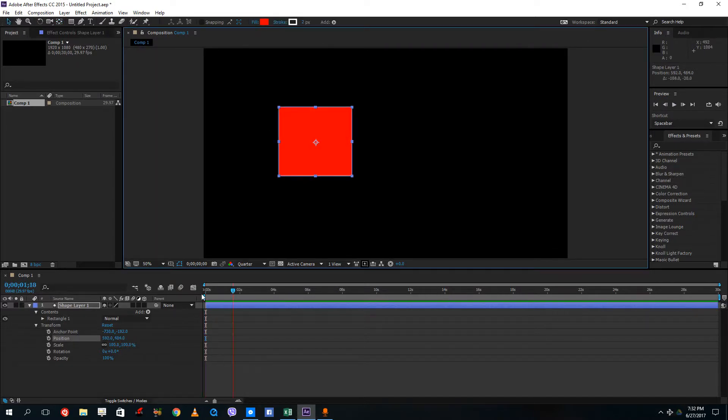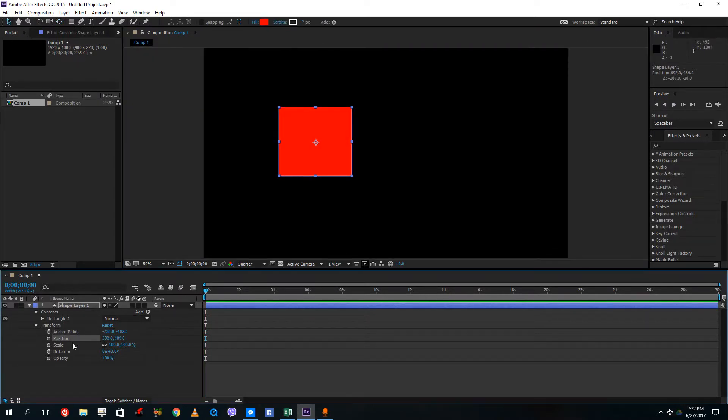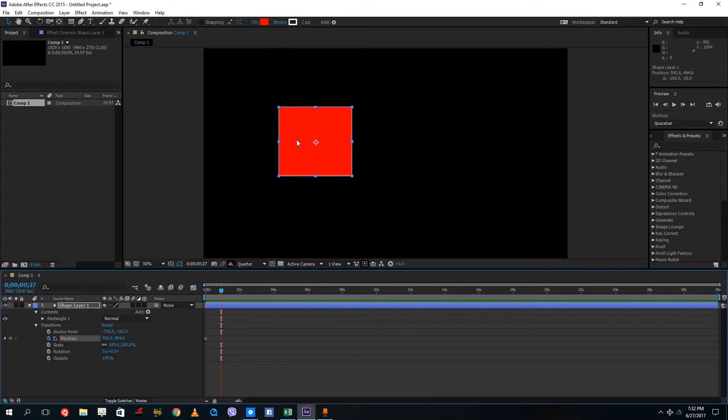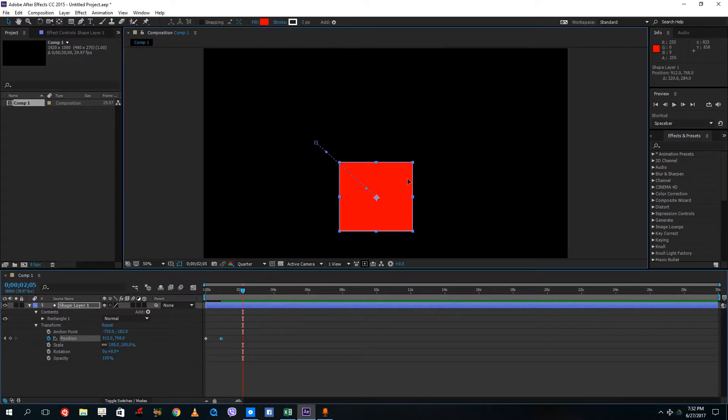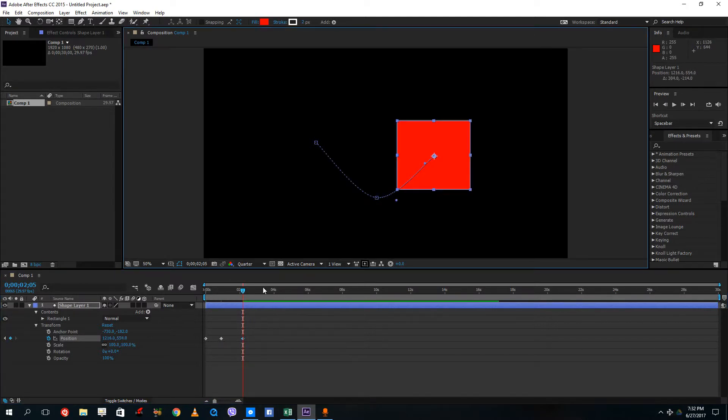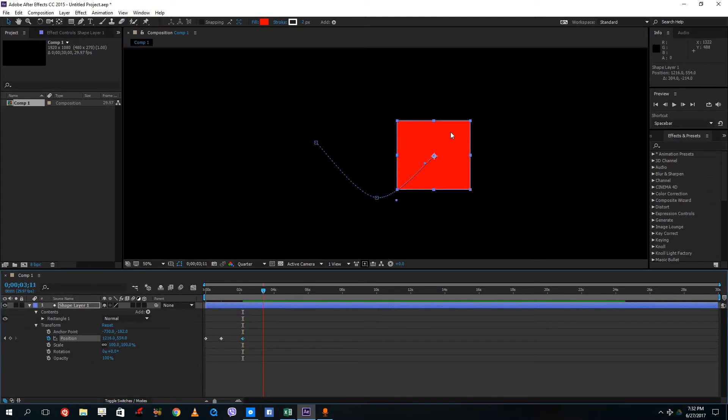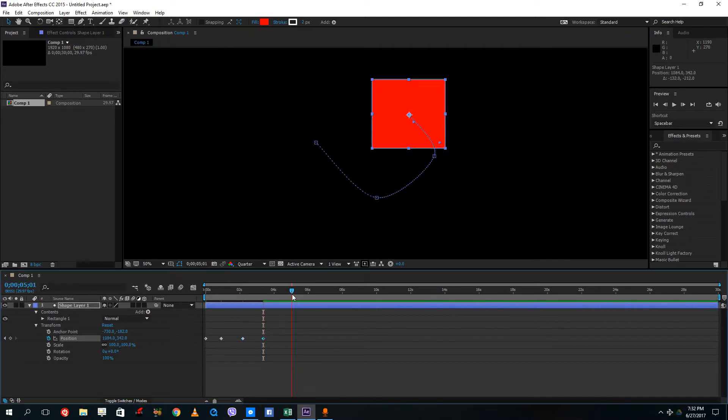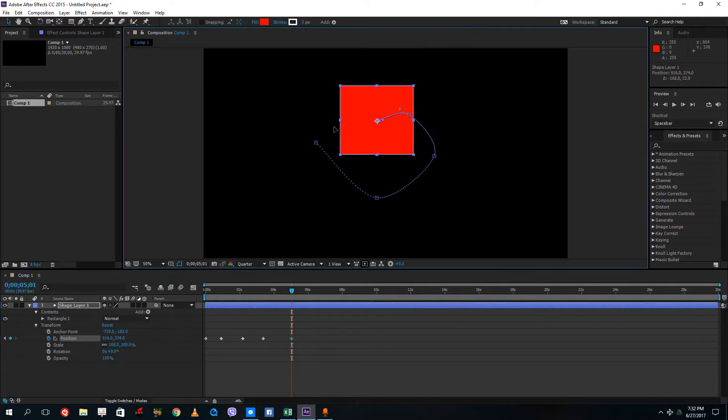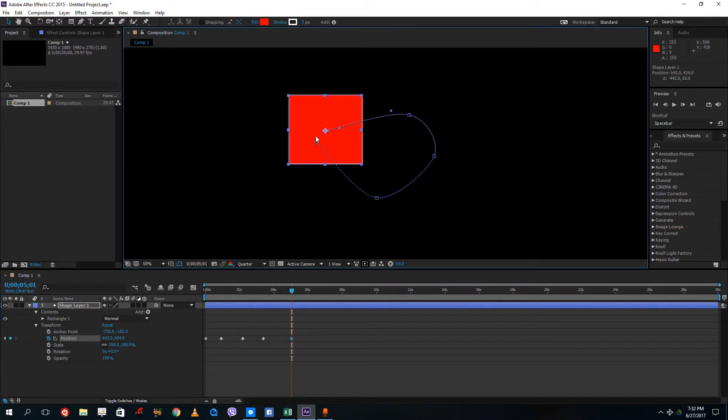Now I'm going to add the keyframe to the position. Then I'm going to drag it around here, then over here, then over here, and then over here.